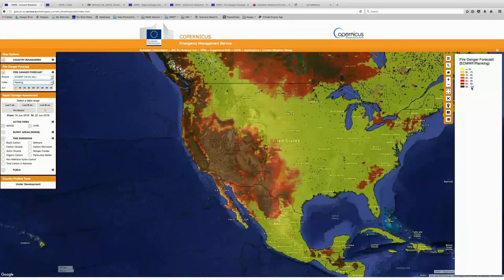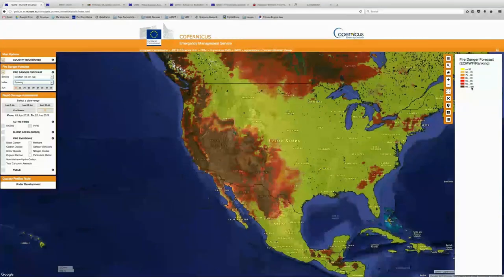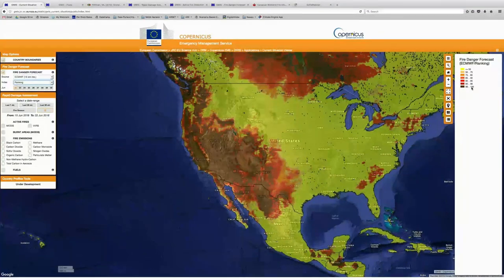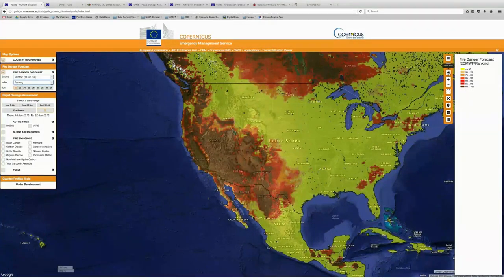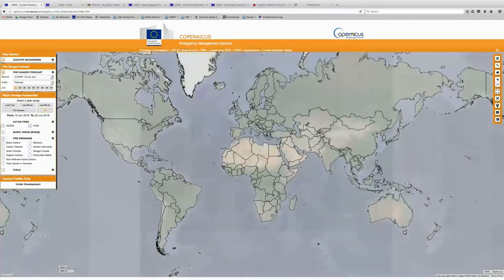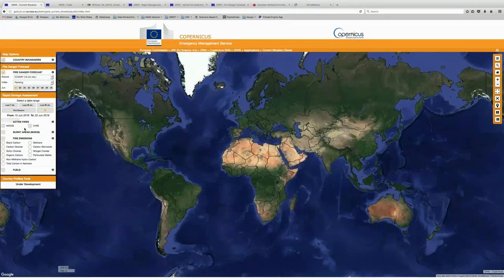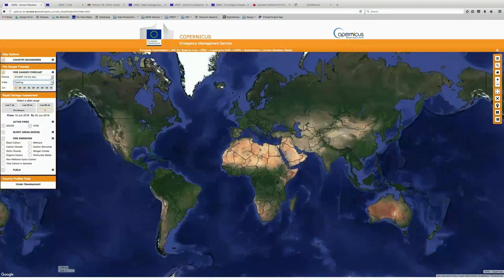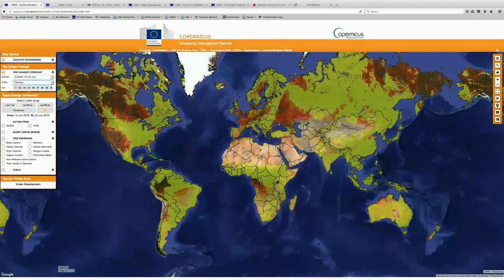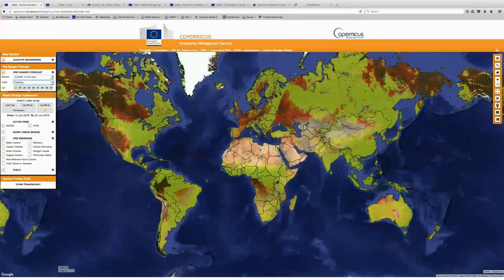So now if we use the drop-down menu and take a look at the fire danger ranking, we can see that as of this date, much of the southwestern US is in that highest fire danger ranking — 98 to 100. This might indicate to fire managers that they need to be on high alert and can expect some pretty major fires occurring during this summer.